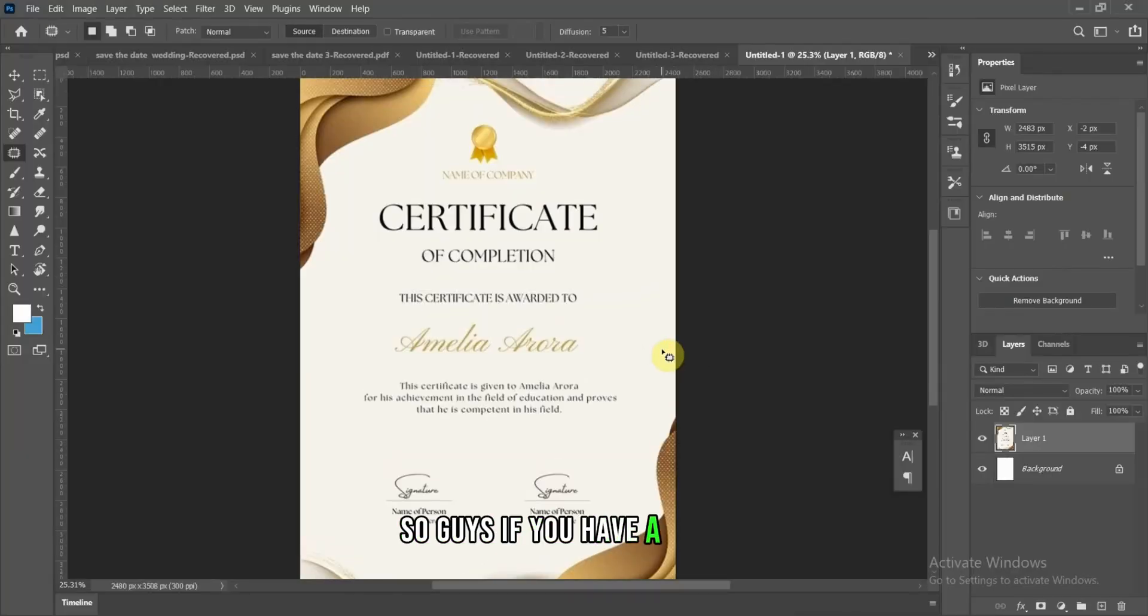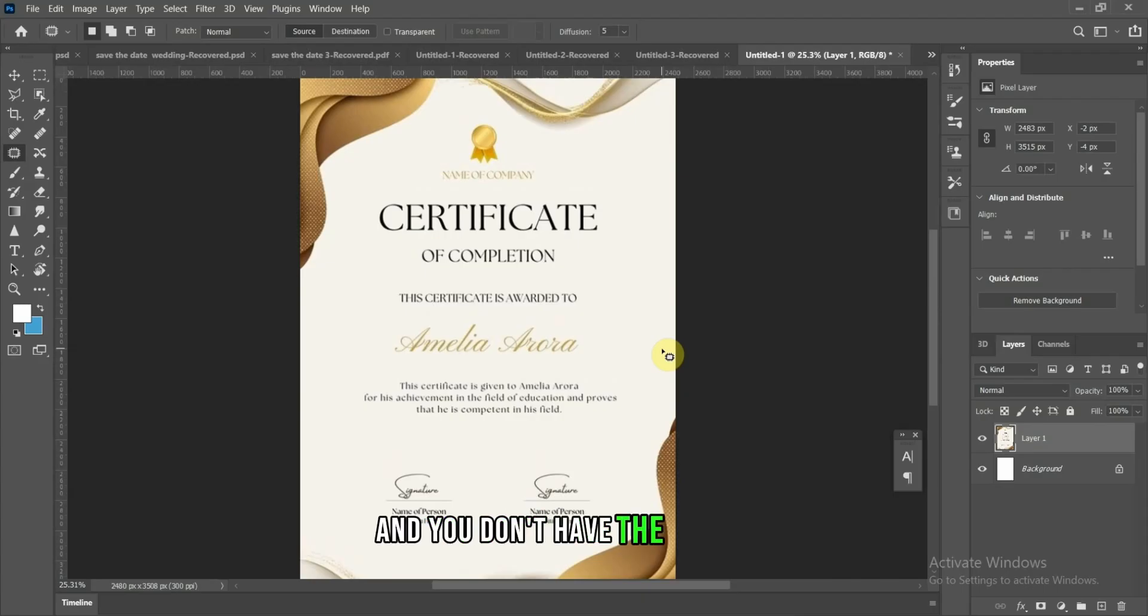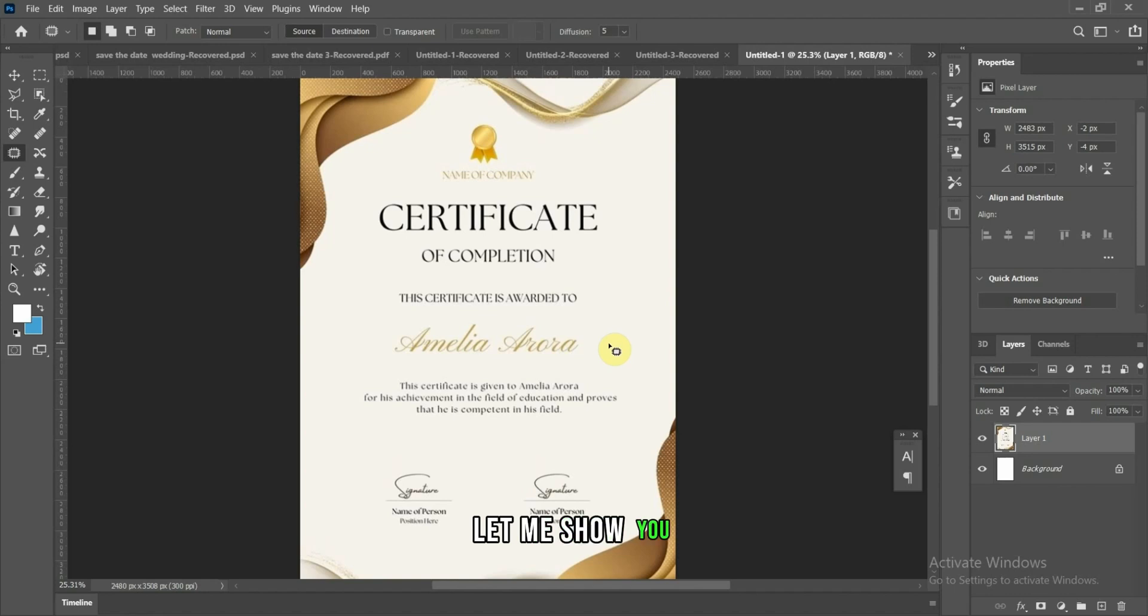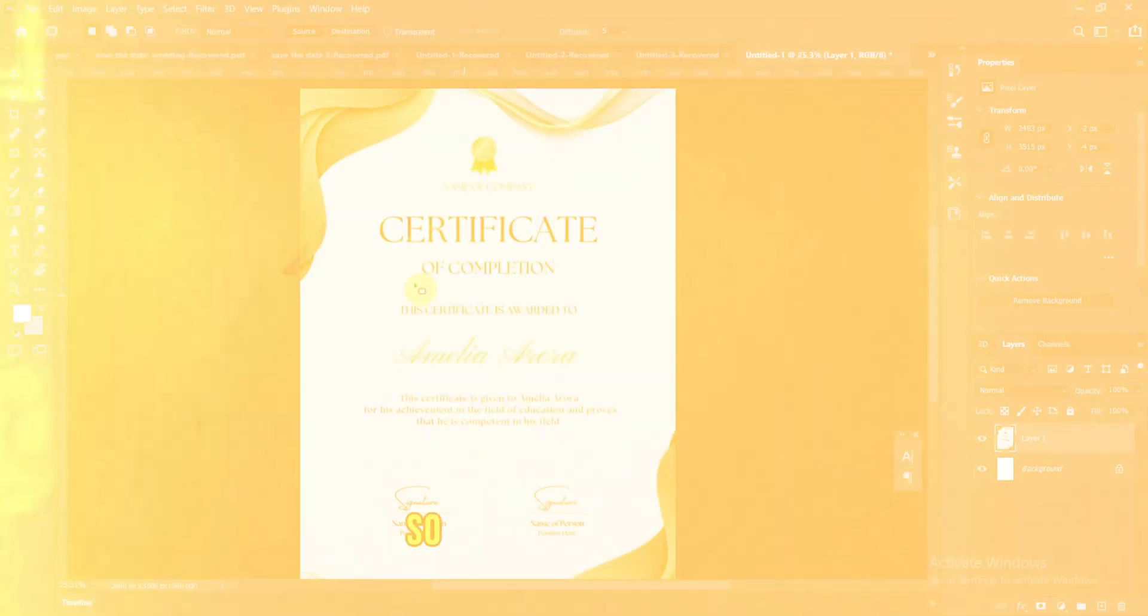So guys, if you have a design and you want to make use of the background and you don't have the raw file, let me show you how to take out content from that design and make use of the background.